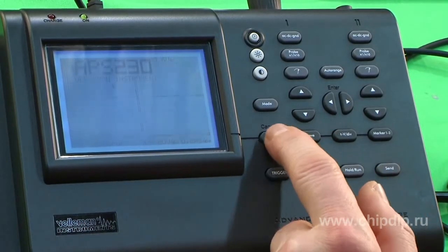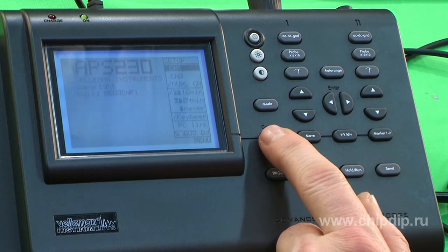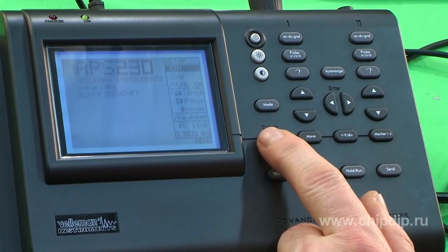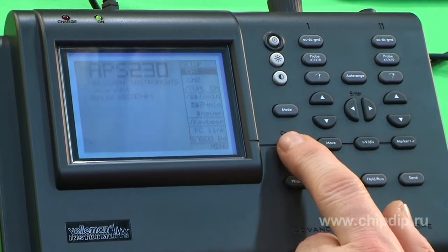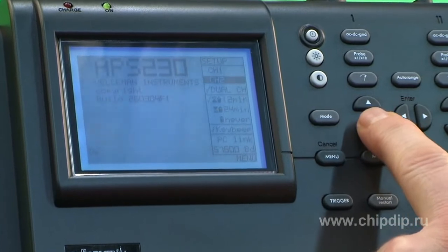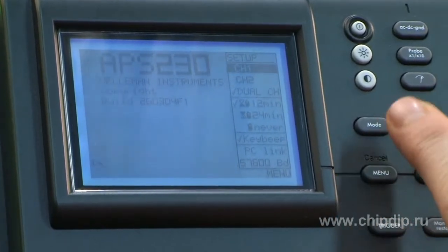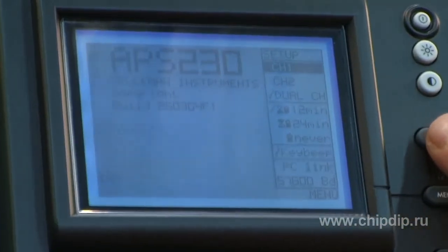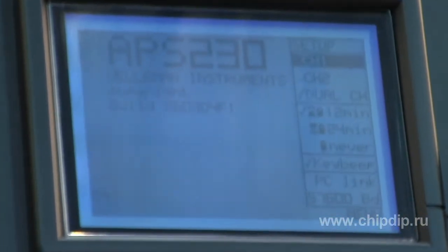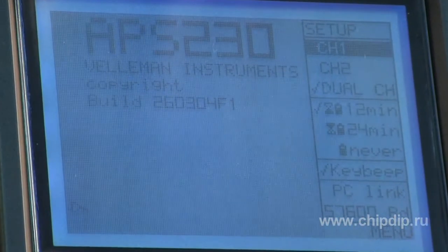Setup menu: display the menu for selection of different channels — Channel 1, Channel 2, or select both channels as desired.